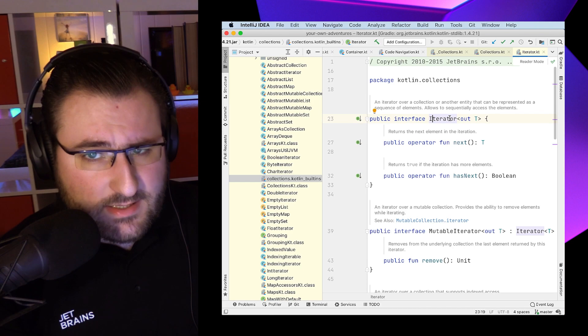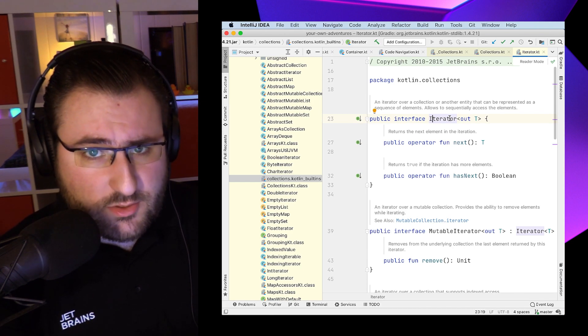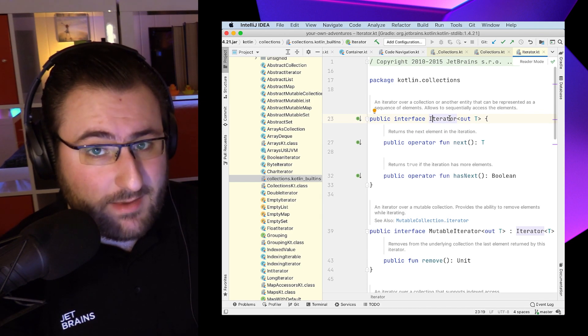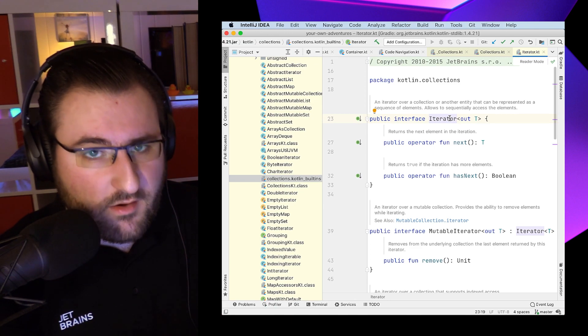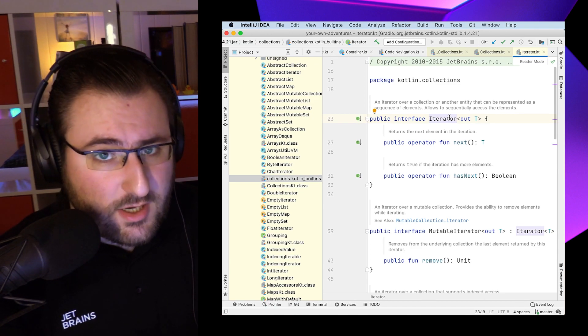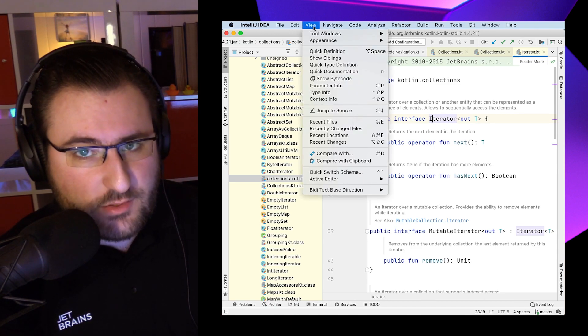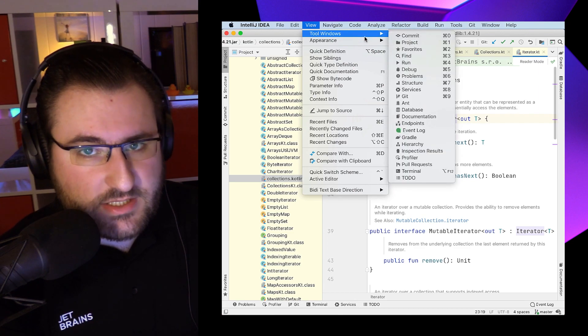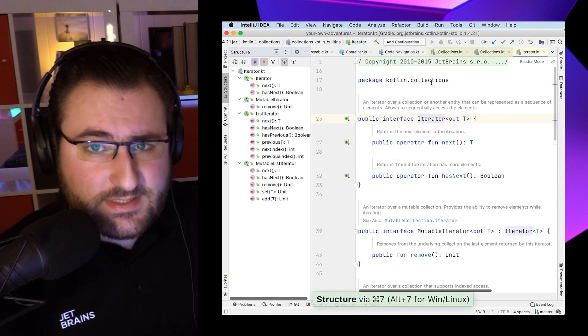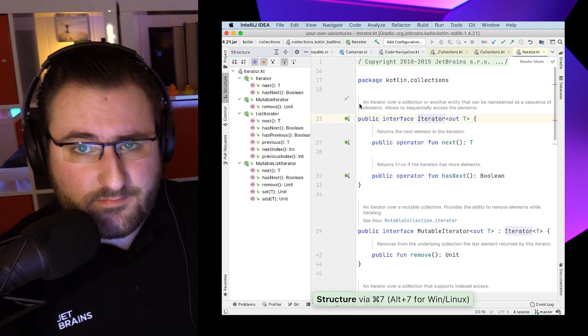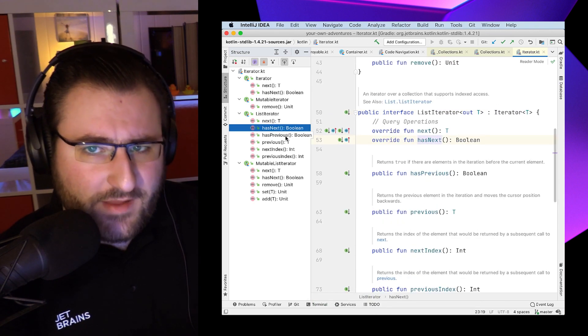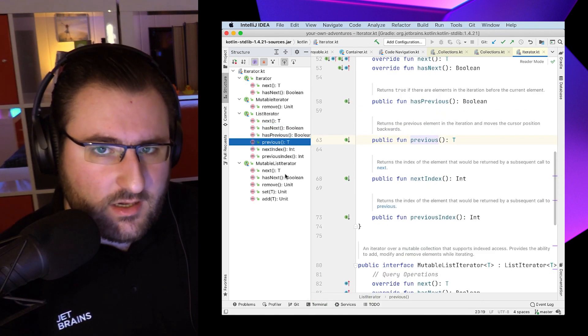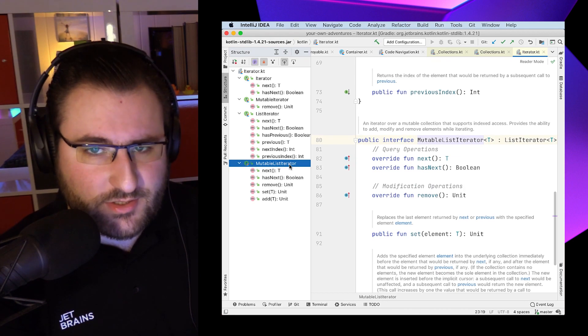But IDEA, once again, can help us with a more structured browsing approach, which might help us discover interesting parts of the file quicker. There is the structure tool window, which we can find via view tool windows structure, and we can use this as another navigation helper to give us an overview of everything that's in the file, conveniently located right next to the actual source code.